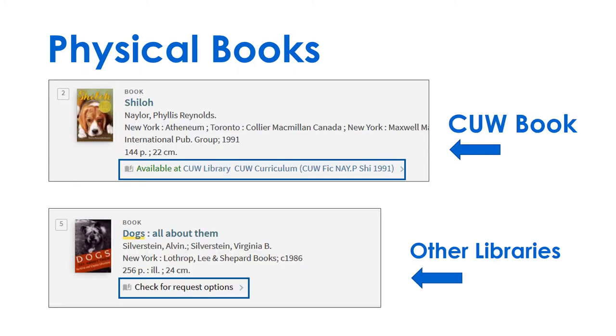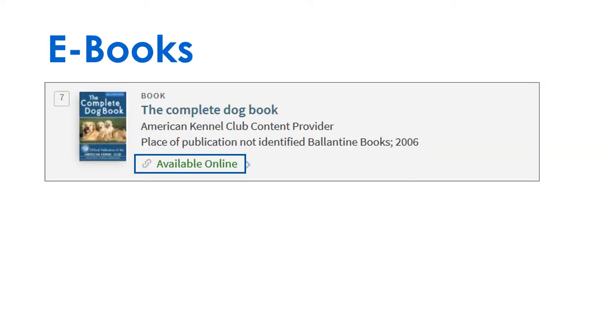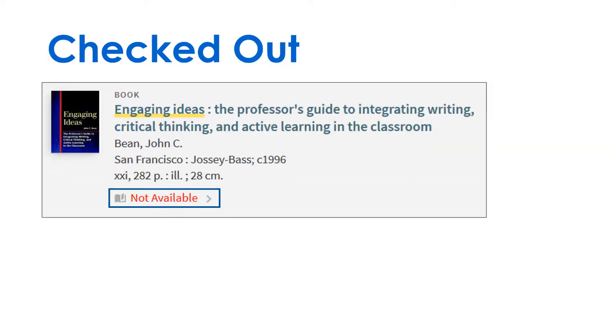In the search results you'll see one of four options: Print C.U.W. books or print books from other libraries, e-books, and checked out C.U.W. books.